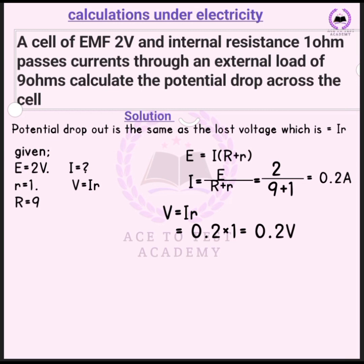Now for a calculation: a cell of EMF two volts and internal resistance one ohm passes current through an external load. Calculate the potential drop across the cell — that's the voltage lost, also called the lost voltage. The given values are: EMF = 2 volts, internal resistance r = 1 ohm, external resistance R = 9 ohms.